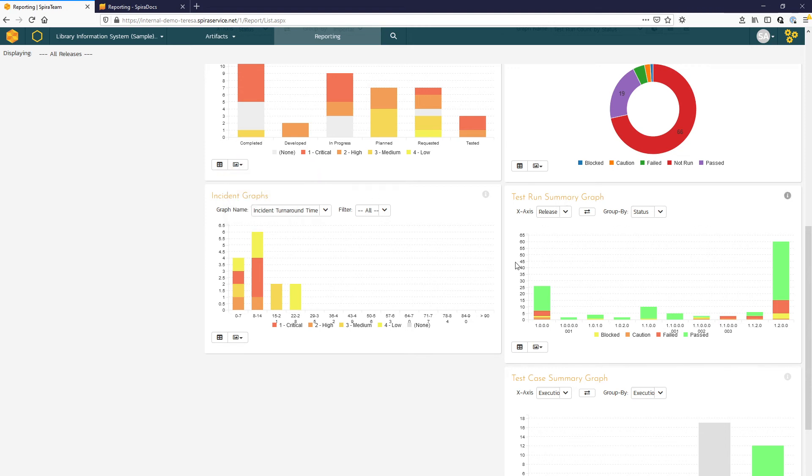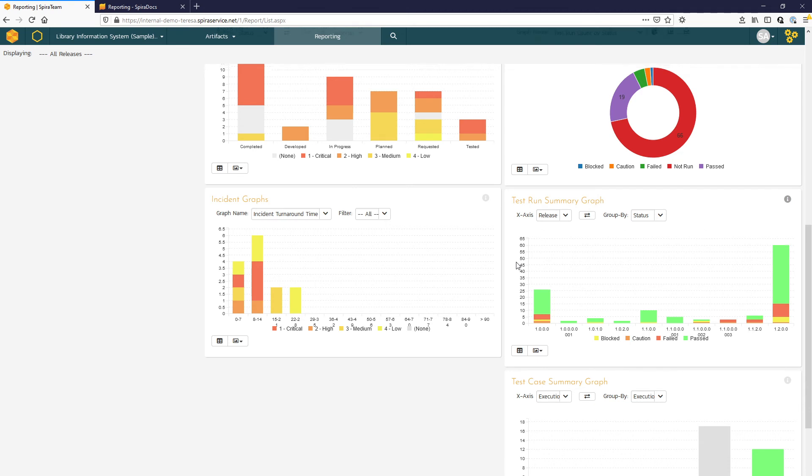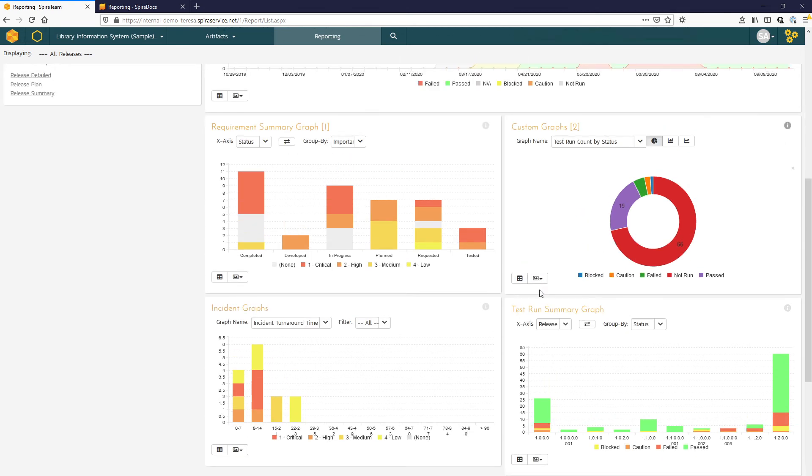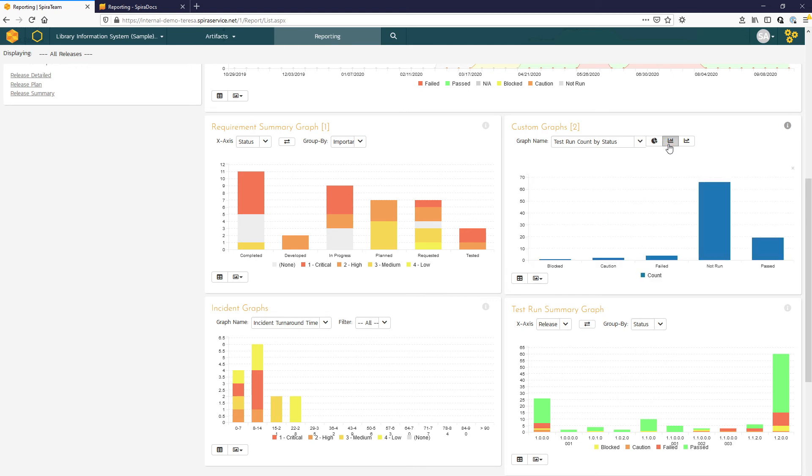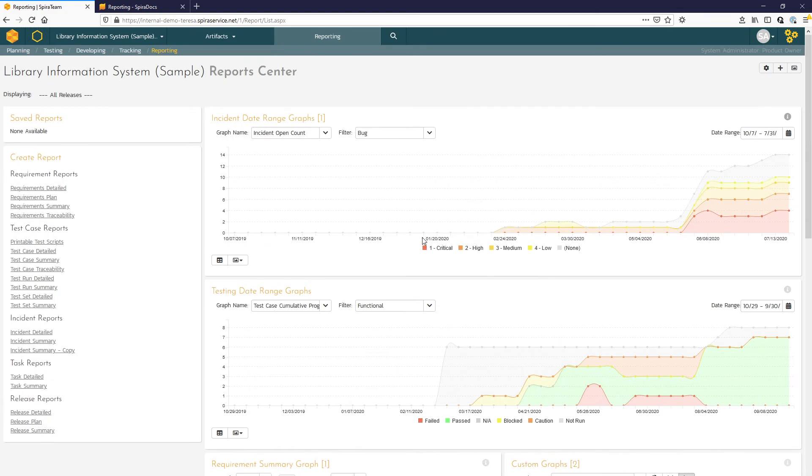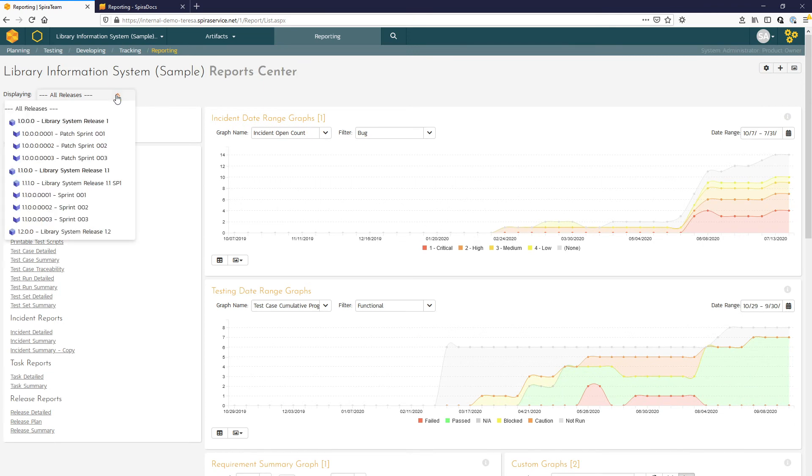Spira supports custom graphing as well, so you can create custom graphs. And then depending on the data set, you can choose the view there. So we have a donut option, bar chart, or line graph. The report center is also filterable by release or sprint.